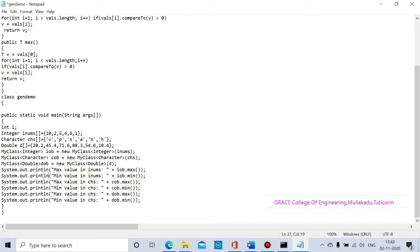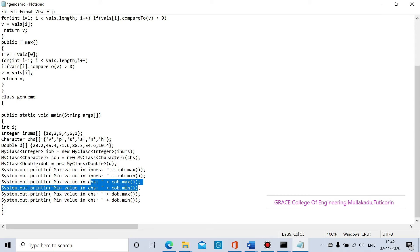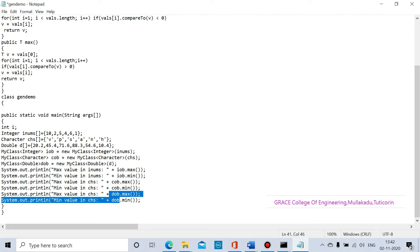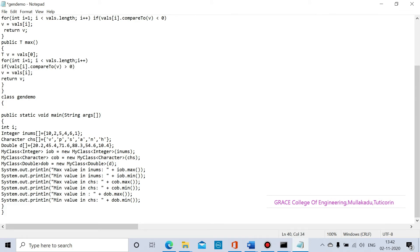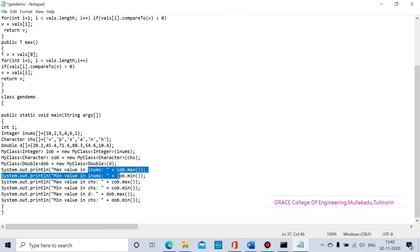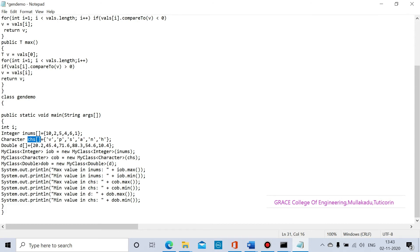For the given integer inputs we find the maximum and minimum values. These are the input numbers for the double data types. In the items variables we will find max and minimum; in the ch variables we find the character maximum and minimum. For the double data type the variable name is d, which gives the maximum and minimum.